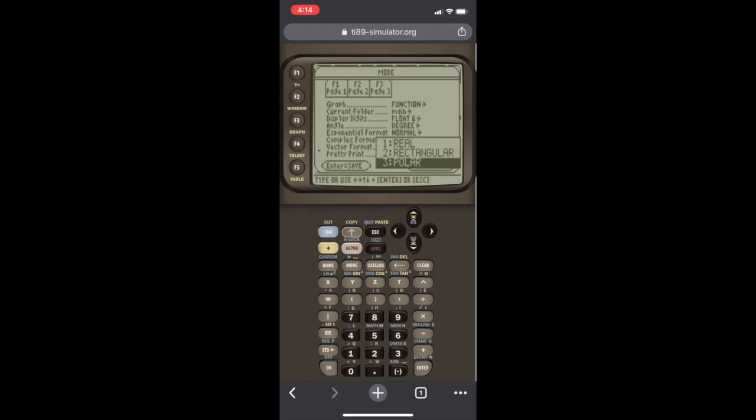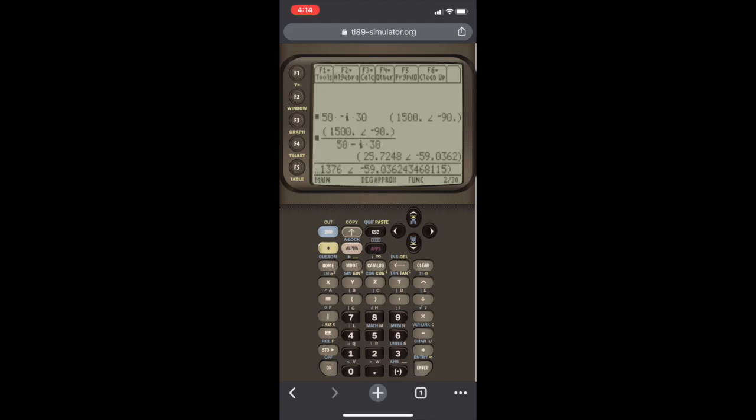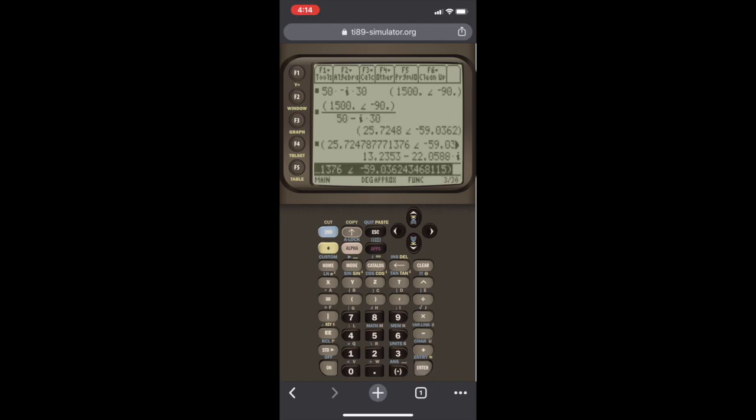So we hit enter. It doesn't matter what I input, the answer now will always be outputted in rectangular format. So if I hit enter, it'll give me the rectangular format of the answer. In this case, it's 13.2353 ohms for resistance, and it's minus 22.0588 for the reactance.